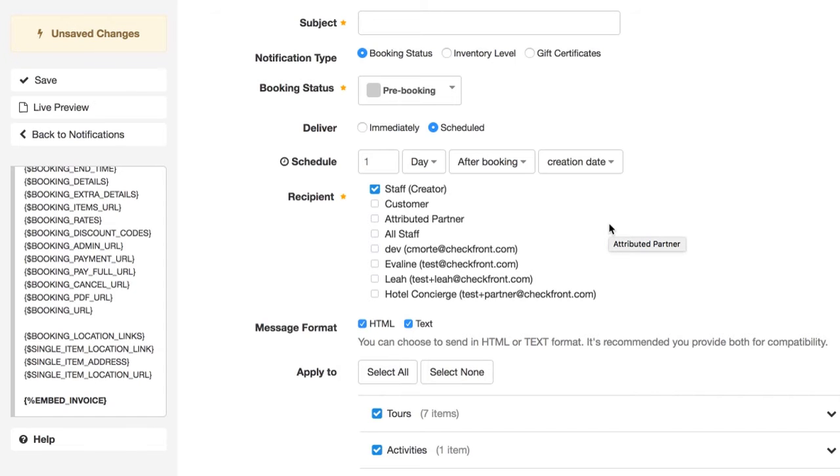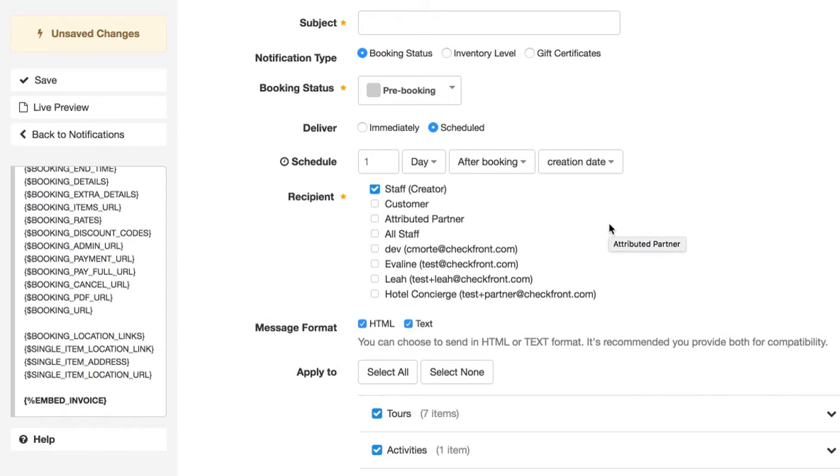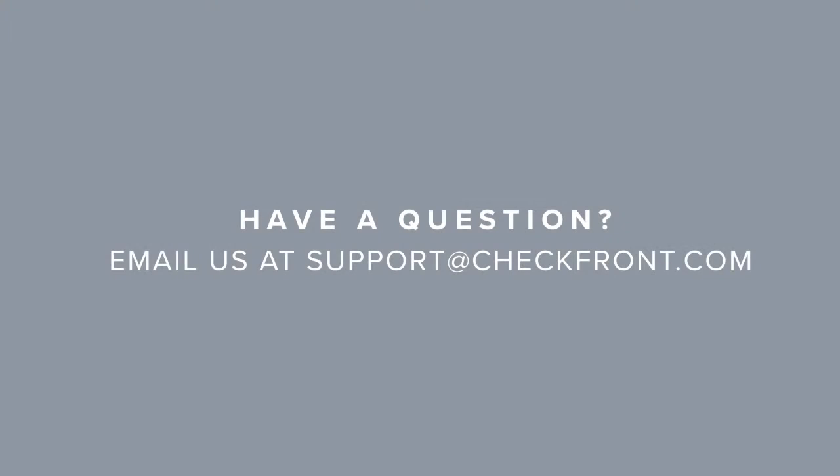I hope you have found this video helpful. If you have any questions, please feel free to contact us at support at checkfront.com.